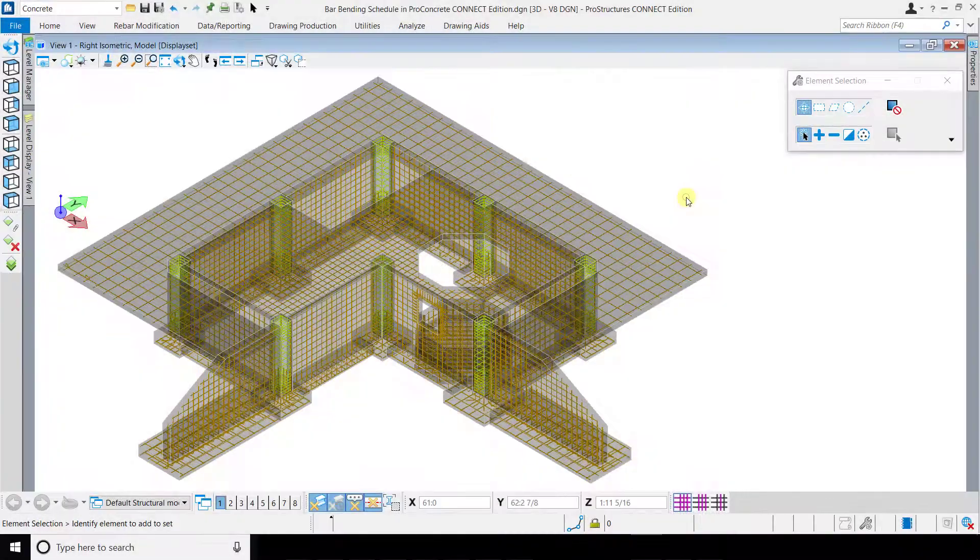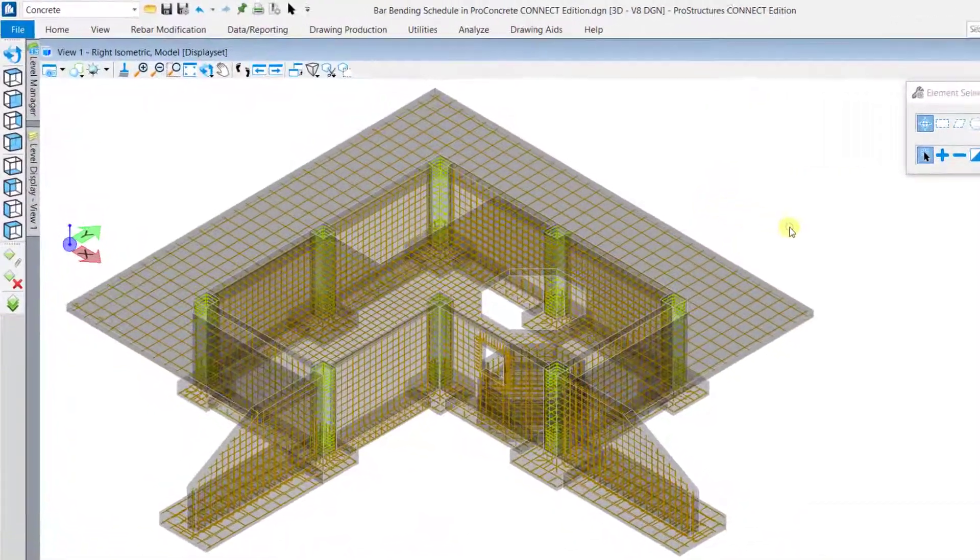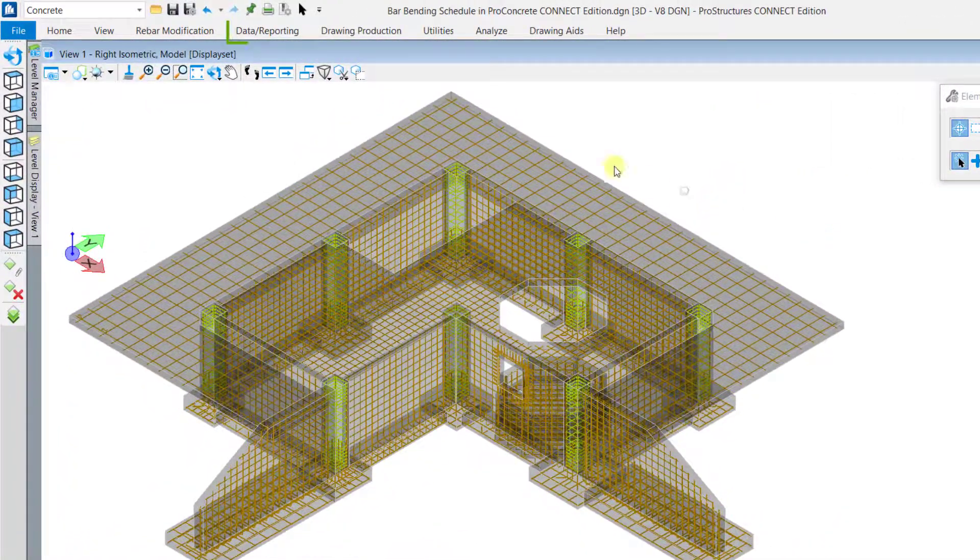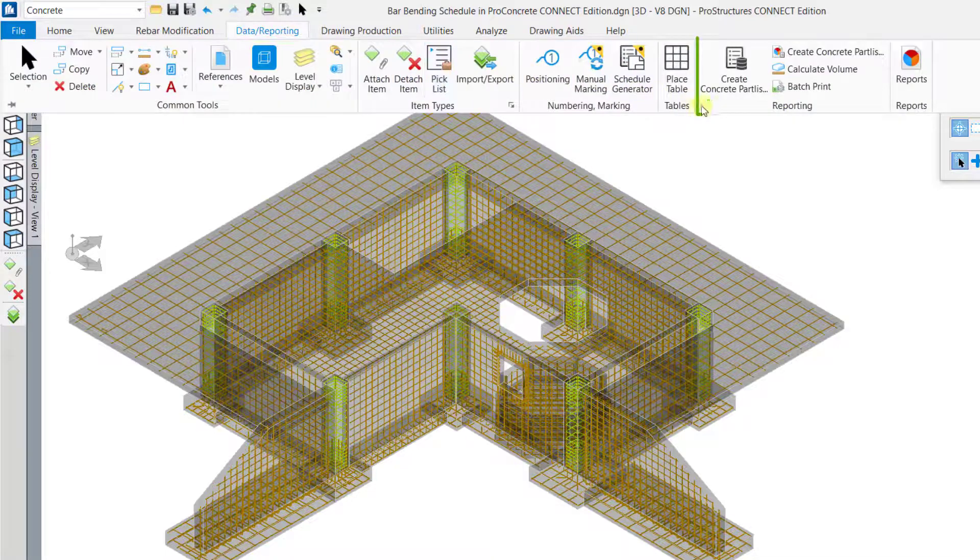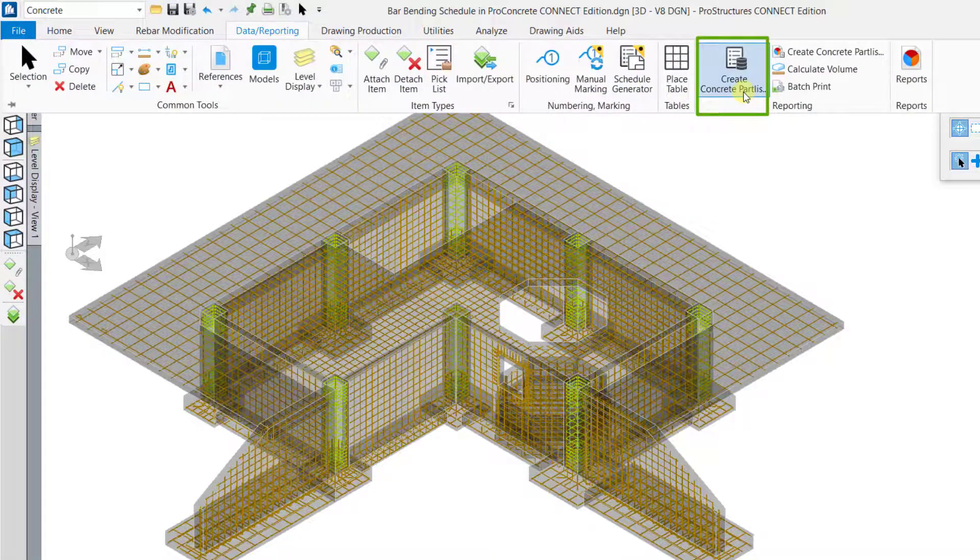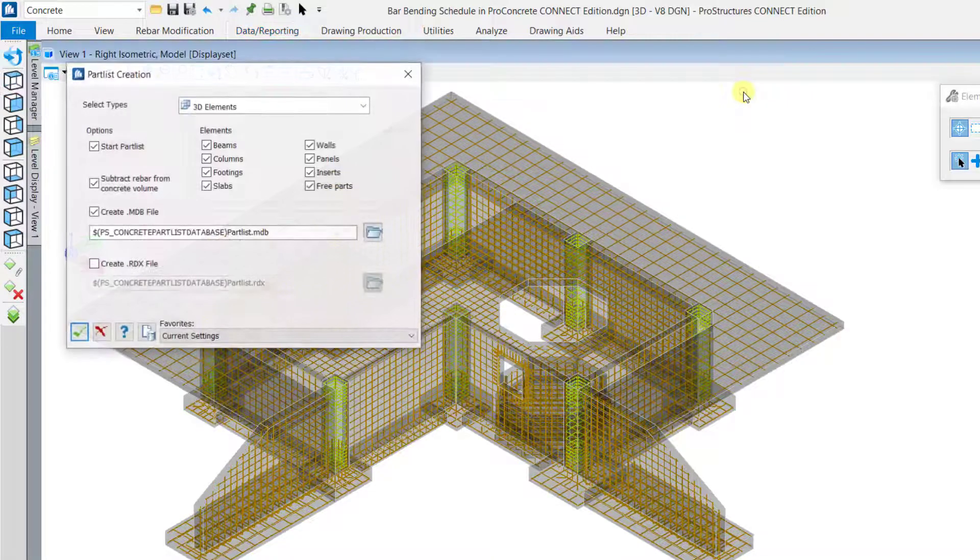To create a bar bending schedule, go to the Data Reporting tab and select the Create Concrete Partlist Database Tool.